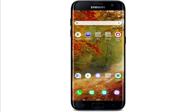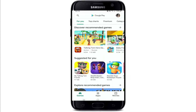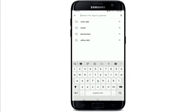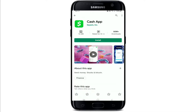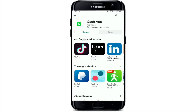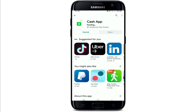To download Cash App on your Android, you'll need to visit your Play Store. In the search box, type in Cash App and then search. Once you find the application, tap on the install button to download. Cash App is the easiest way to send, spend, save, and invest your money.